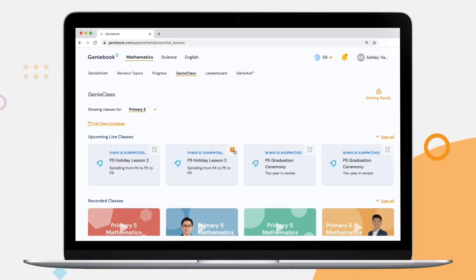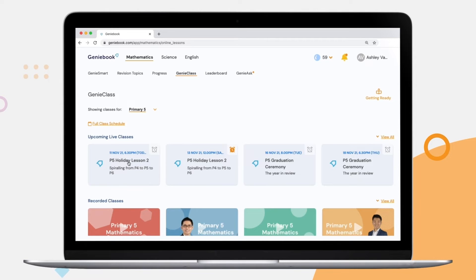To join a live lesson, simply click on that class and our platform will automatically allow you to join the class.